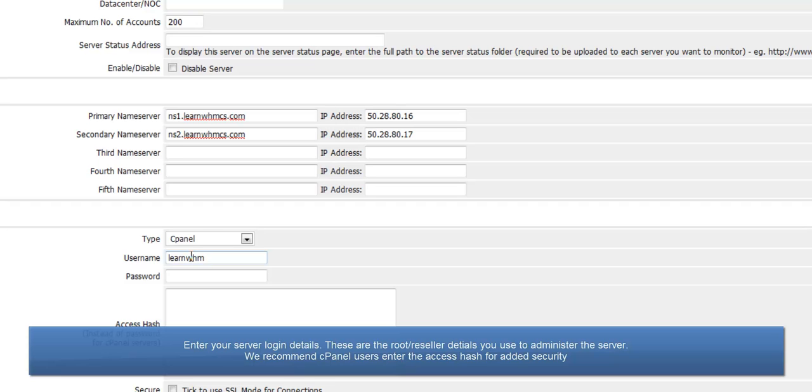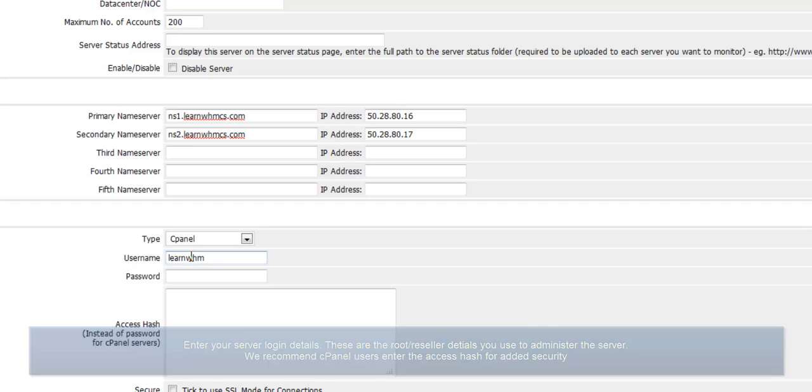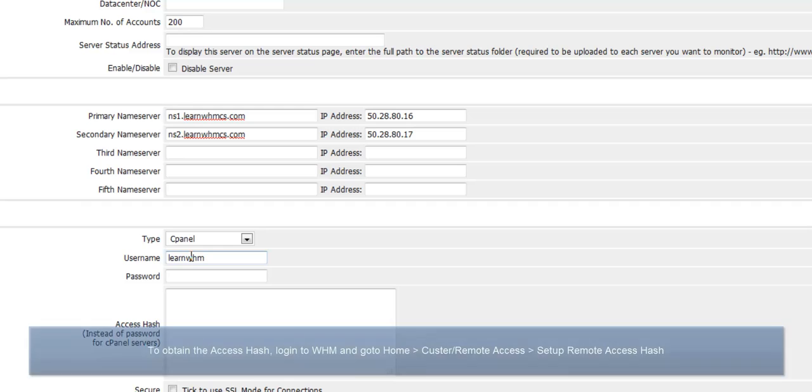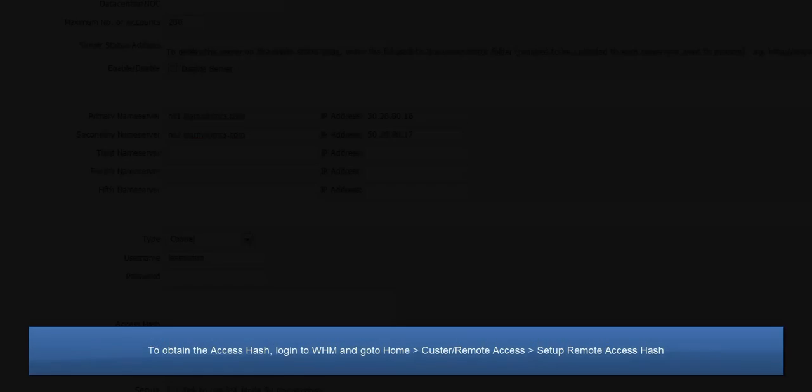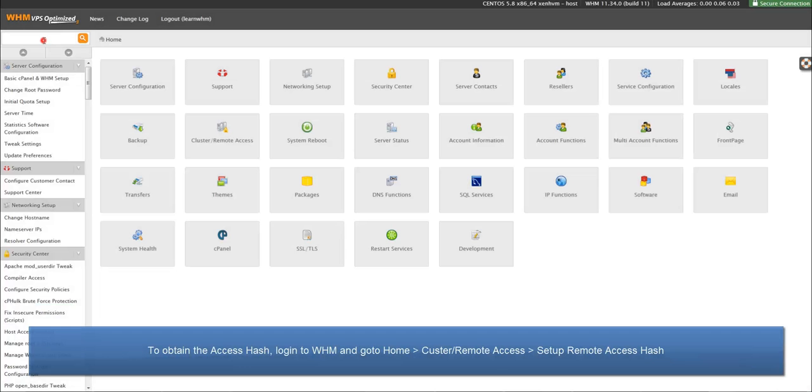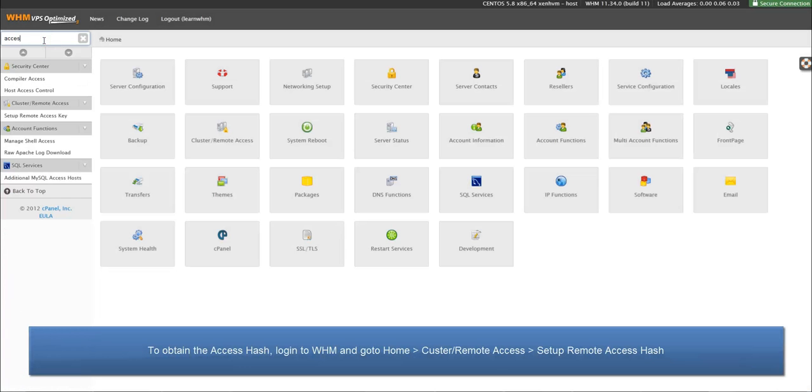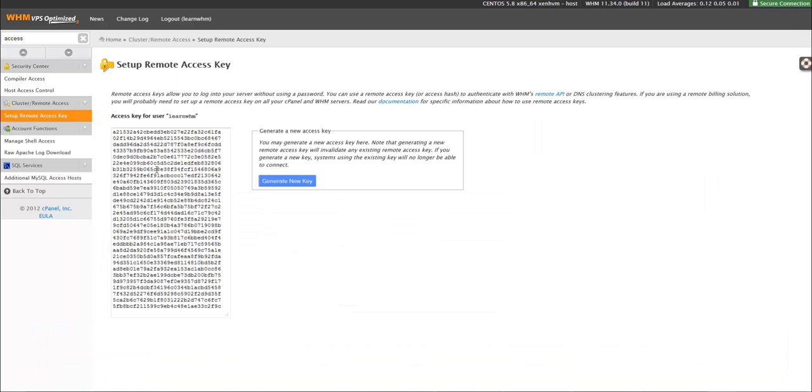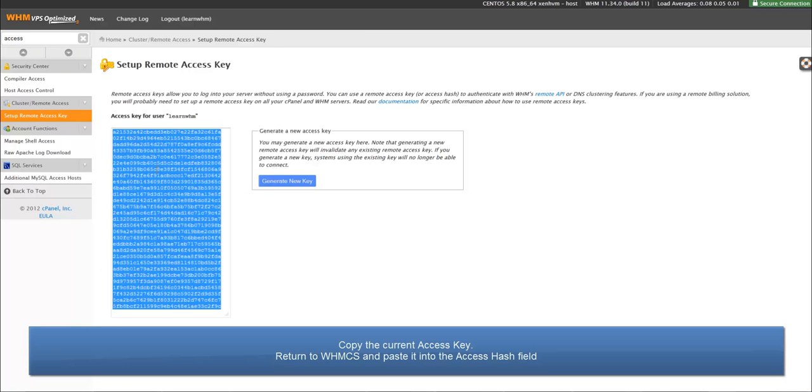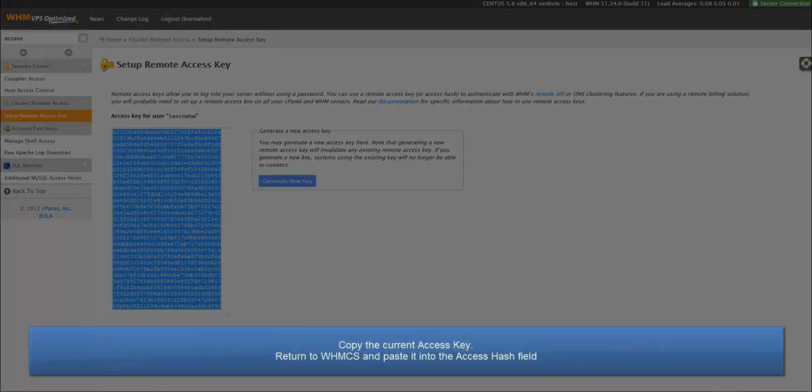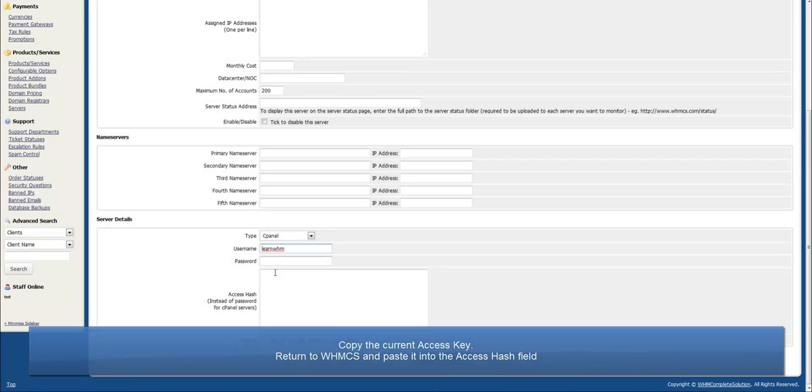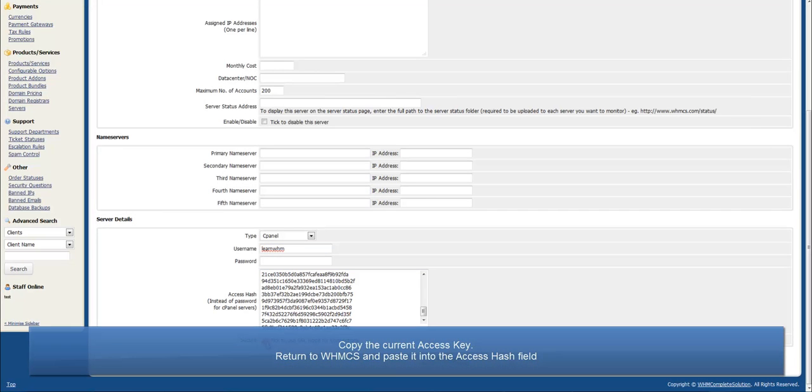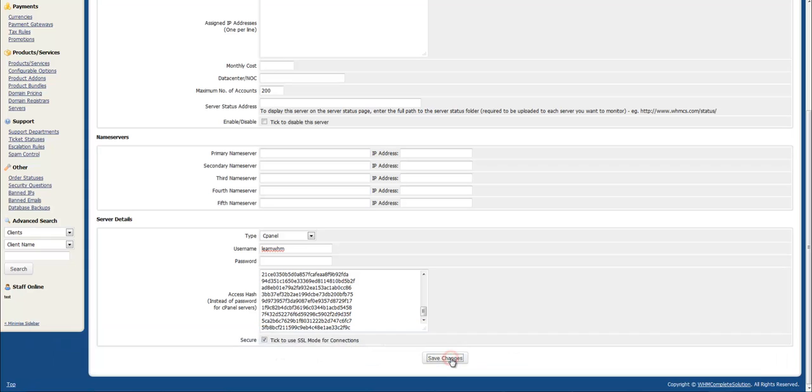We recommend cPanel users enter the access hash for added security. To obtain the access hash, log in to WHM and navigate to the Remote Access Key page. Copy the current access key and now return to WHMCS and paste the key into the access hash field as shown here.